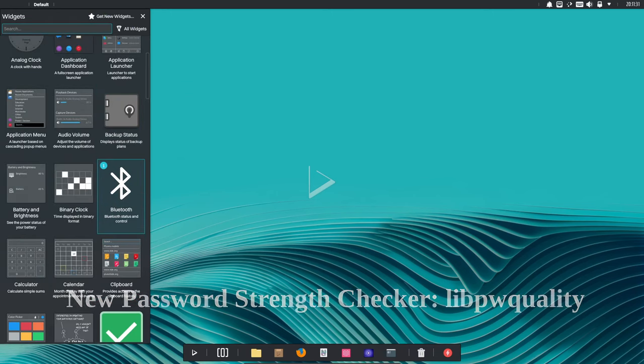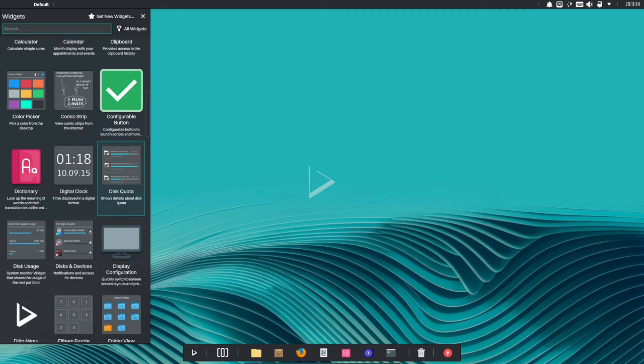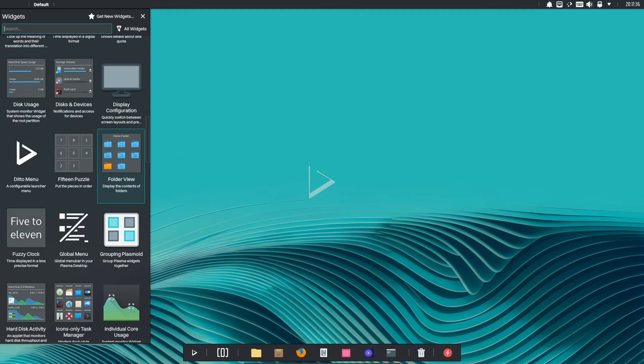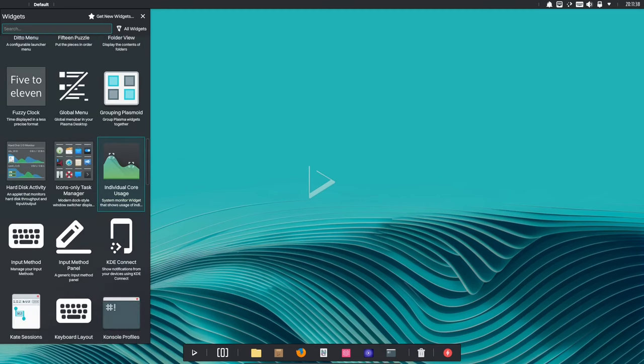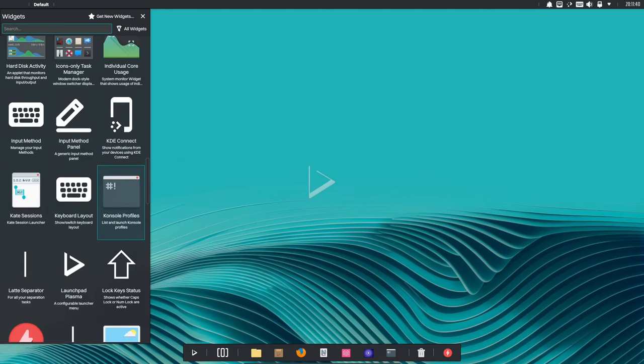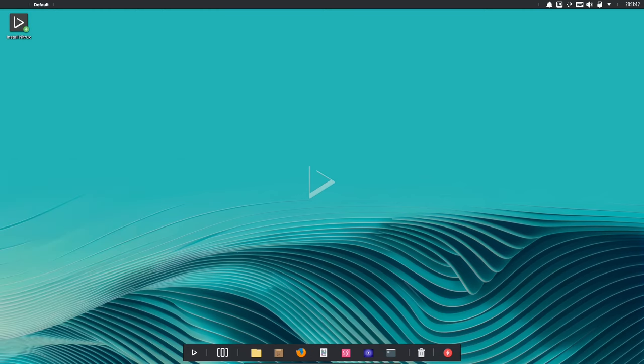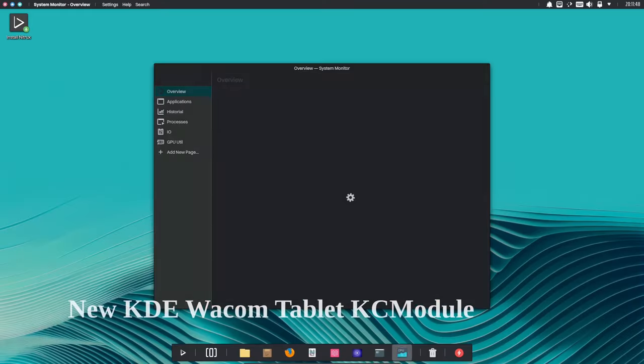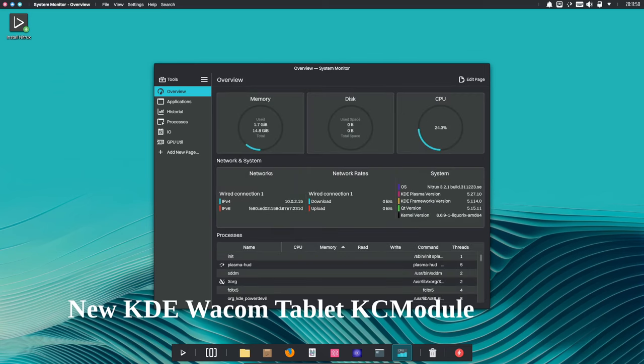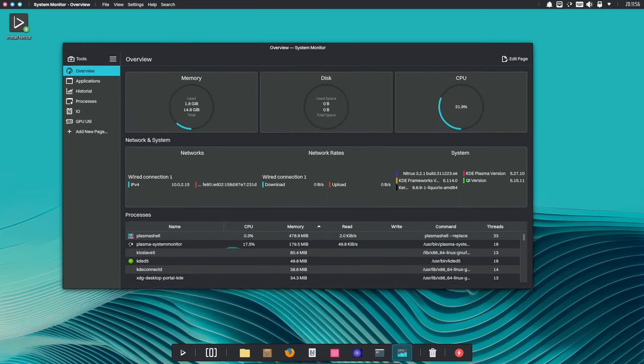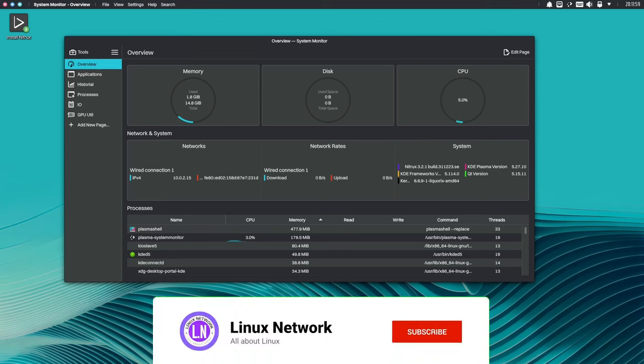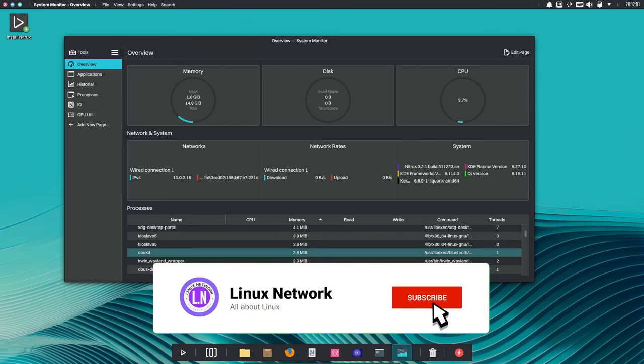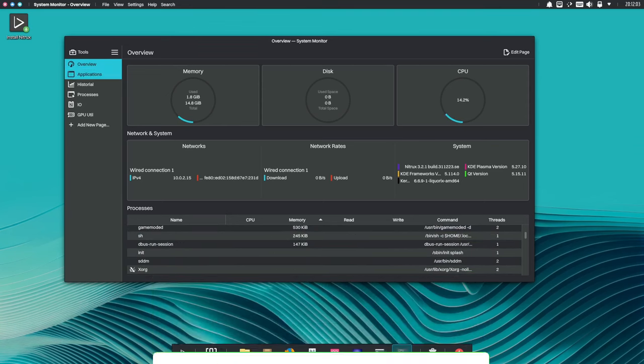Nitrox 3.2.1 includes a new password strength checker, using libquality. This checker ensures that users create strong passwords. This is important for security, as strong passwords are more difficult to crack. Nitrox 3.2.1 includes a new KDE Wacom tablet KC module. This module provides a graphical user interface for configuring and customizing your Wacom tablet experience.